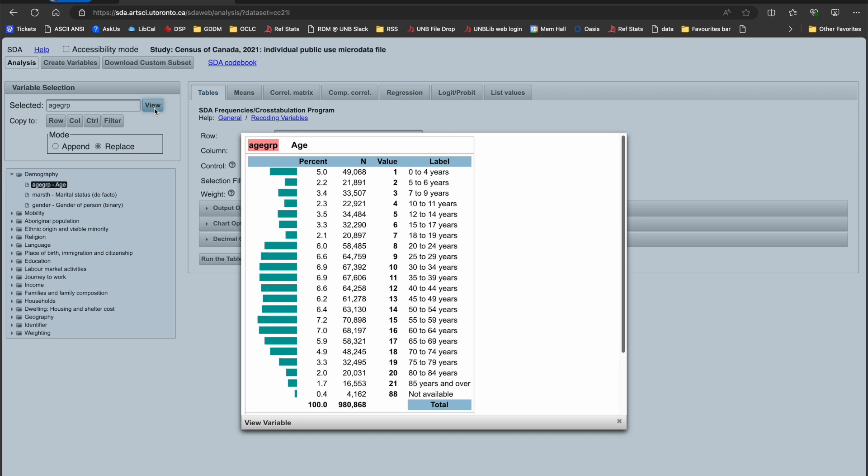For this exercise, I want to look at gender by age group of Canadians between the ages of 0 and 64. By selecting and viewing the age variable AGEGRP from within the demography theme,